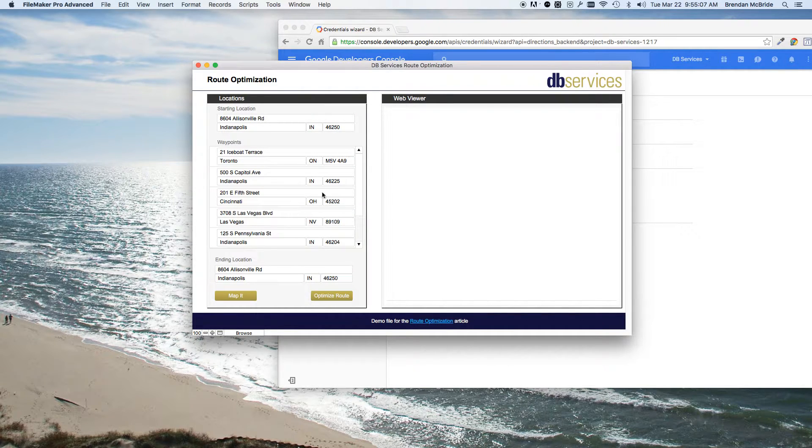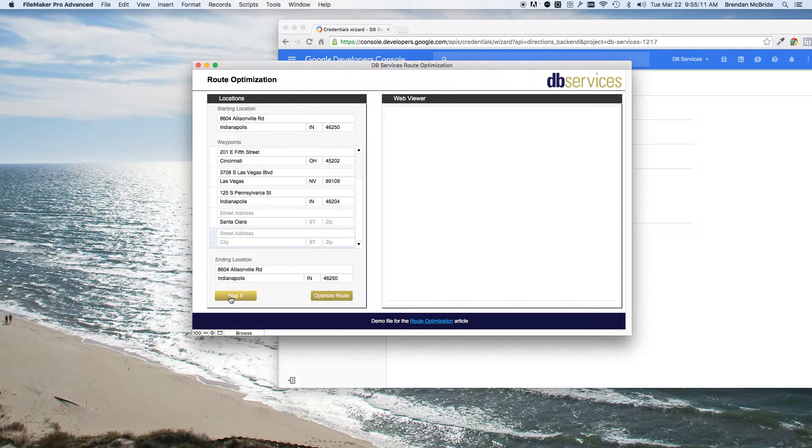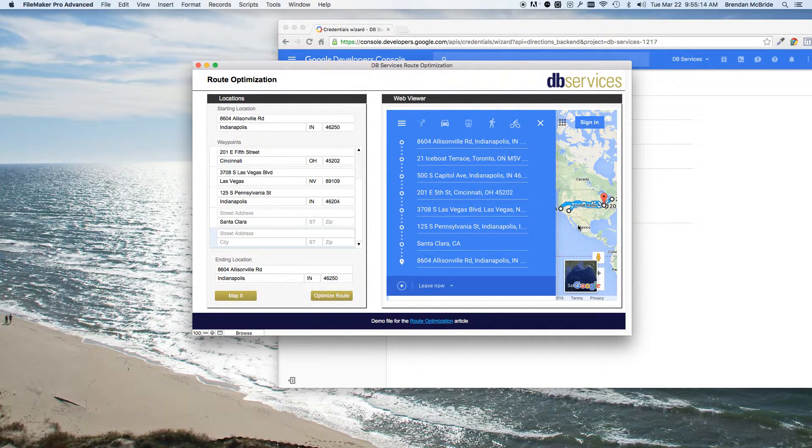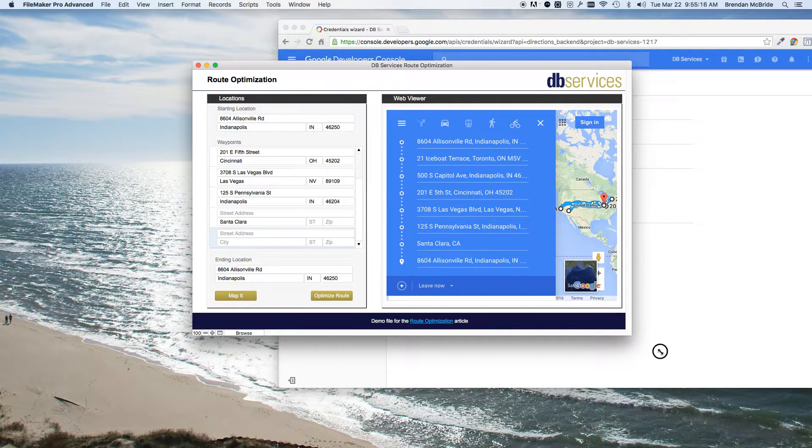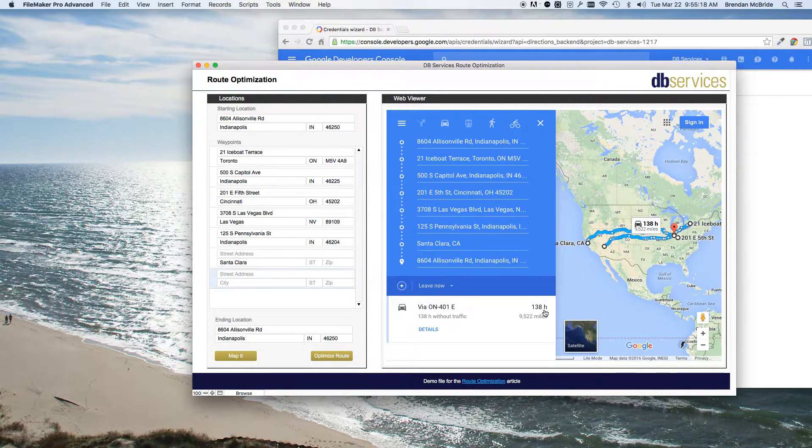So we already have some test information in here. So if I go ahead and map it right off the bat, we can see that the total drive time, let's get this a little bigger, is 138 hours.